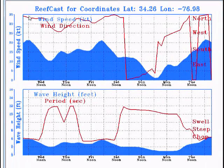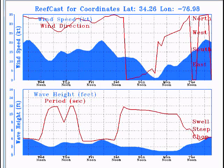The top graph is wind speed and wind direction. The bottom graph is wave height and wave period. Let's talk about Thursday at noon. Thursday at noon the wind speed will be approximately 13 knots. The wind direction, which is this red line here, follow it over to the left and that's going to be approximately northwest.